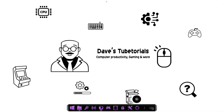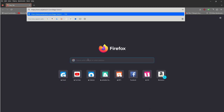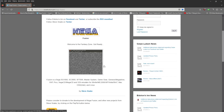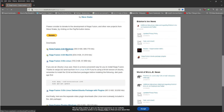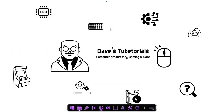Welcome to this video on the Kega Fusion emulator. Open your browser and click on the link posted in the description. Make sure you go to this specific website because you'll need some plugins that other websites don't have. Scroll down to the Windows version and download it, saving it to your downloads folder. Do the same with the plugins file.